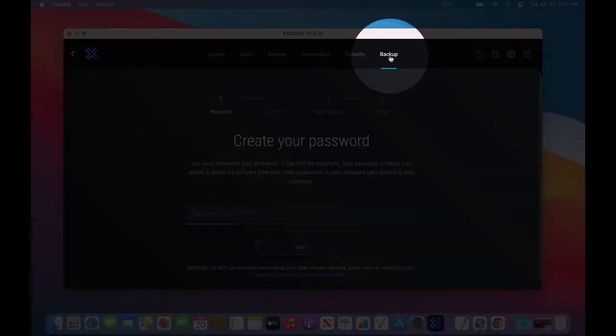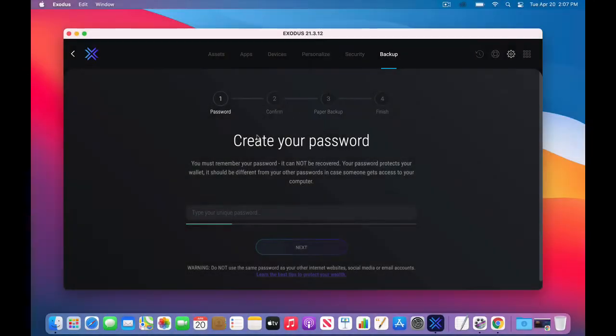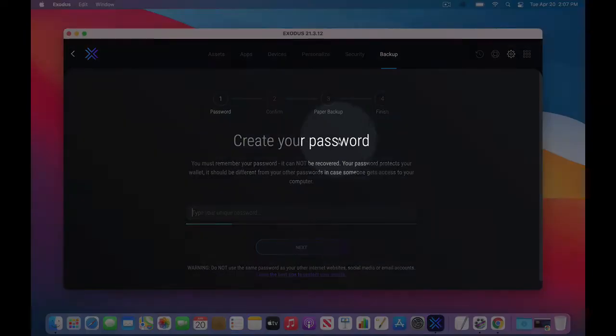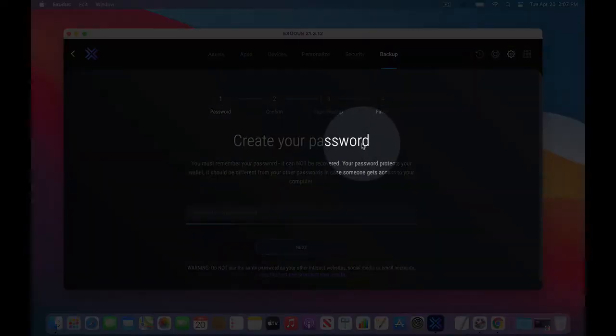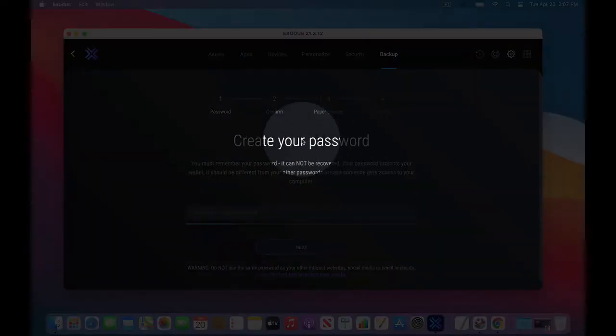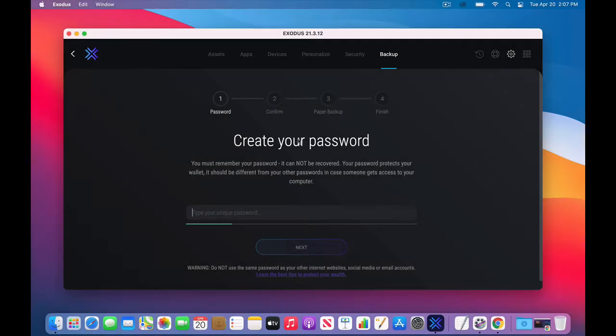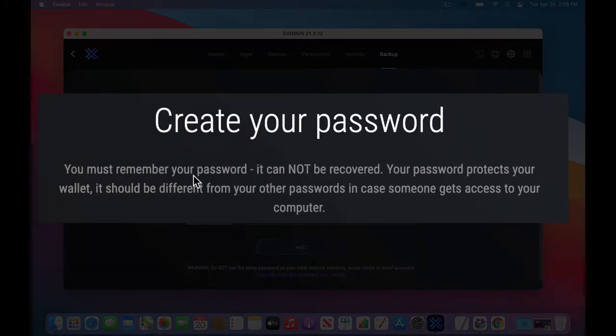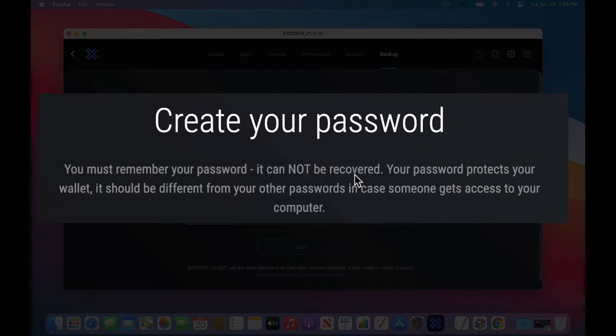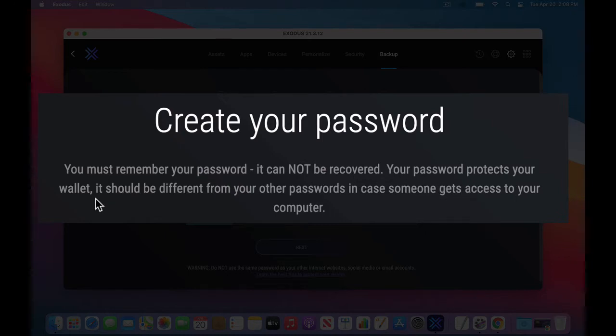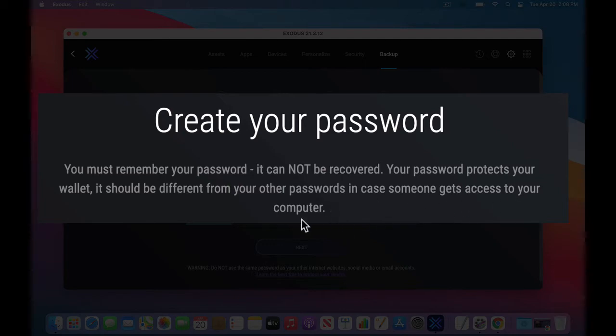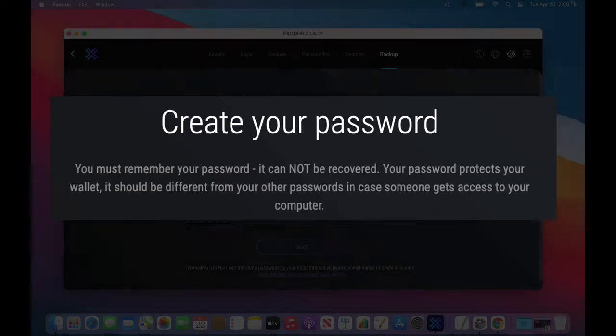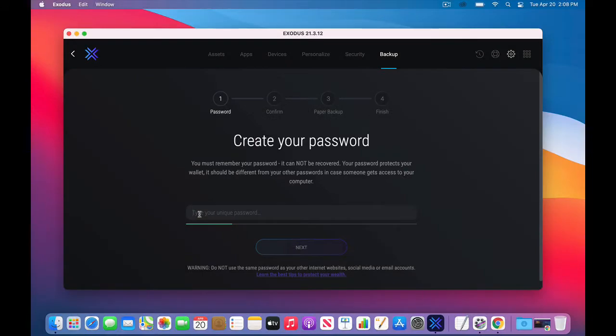So then this is where you create your password. This is the one password to get into the app, into your wallet. It is not the backup phrase, which we will do as a second step. So there's two security steps. These are both very important. And so as it says here, you must remember your password. It cannot be recovered at all. If you forget it, it's not a happy day.